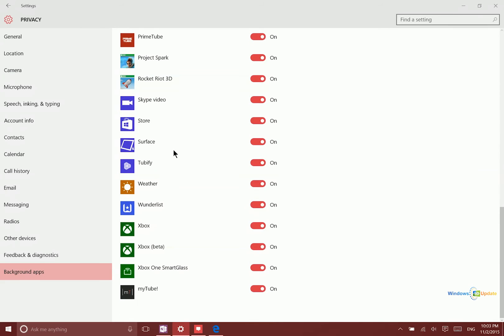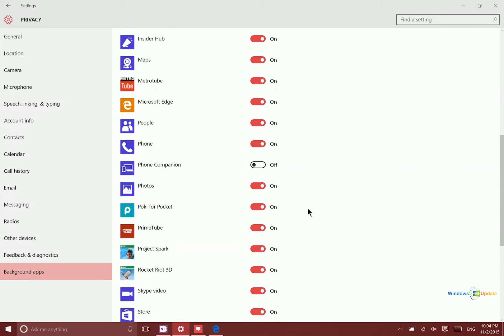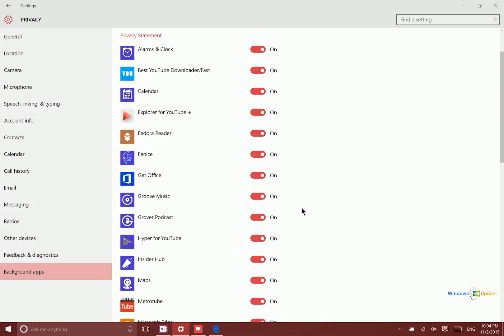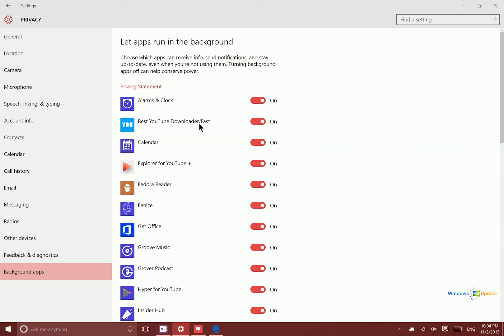You will probably find a number of different applications here which don't need to be running in the background and serving you notifications. Coming in here can help you save battery power in case you are not connected to a wall outlet.